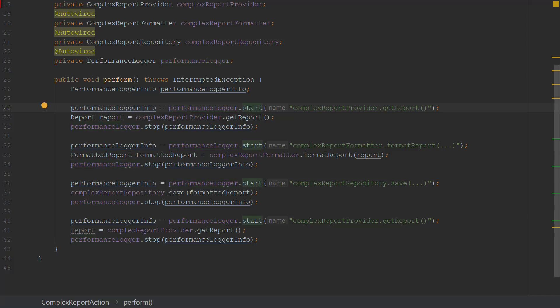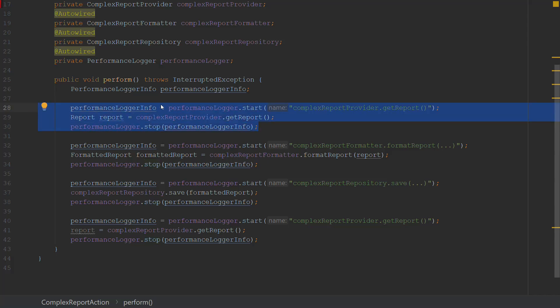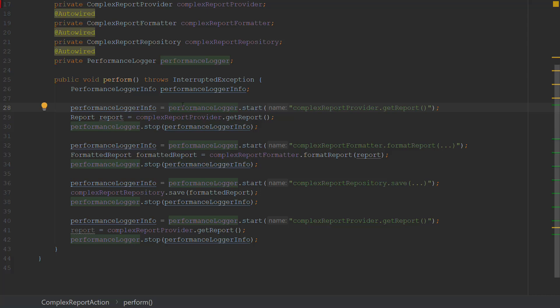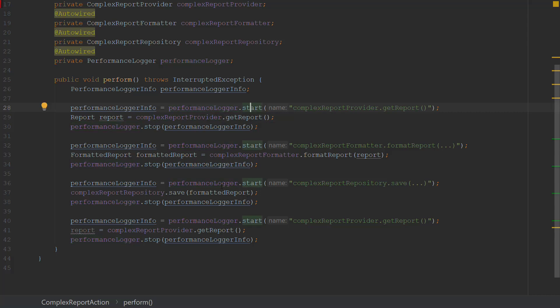Every time I need to call the start method, and every time I need to call the stop method. This is the issue you will have if you are implementing something that is called a cross-cutting concern but are not using aspect-oriented programming. Performance logging is one of the examples where aspect-oriented programming is a very good use case.